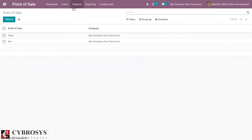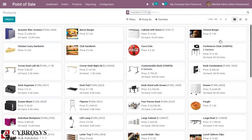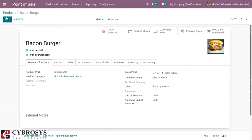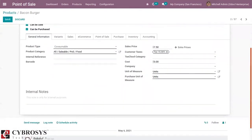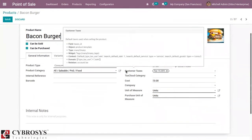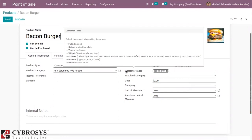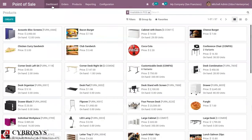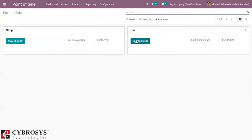Here you can see all the products available in Point of Sale. Let me open a product — Back on Burger. Here you can change the price and other details. You can see that for this product, a customer tax of 15% is applied. This is the default tax used when selling the product, and you can change it from here as well.